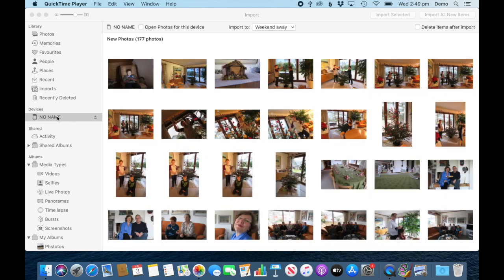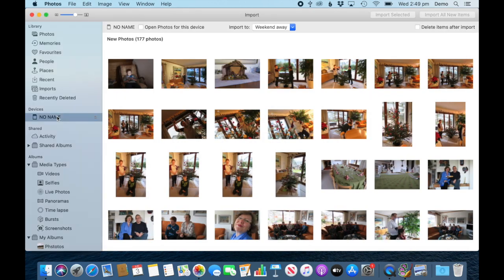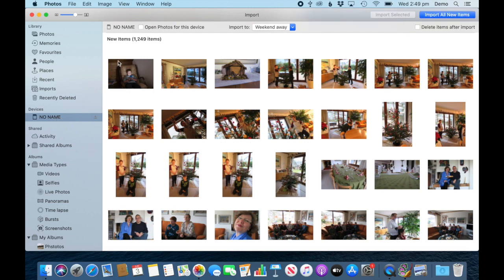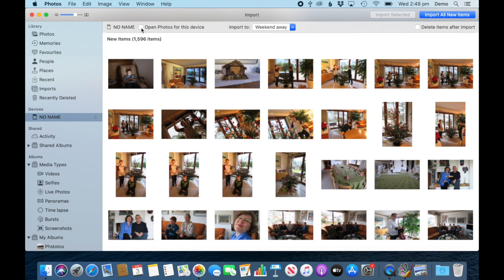Here we go. I'm going to import my three latest photos, but before I do that, we can see this is the name of the camera card. You can tick that box, and then next time you plug in your camera card, Photos will open automatically and you can import your new photos.